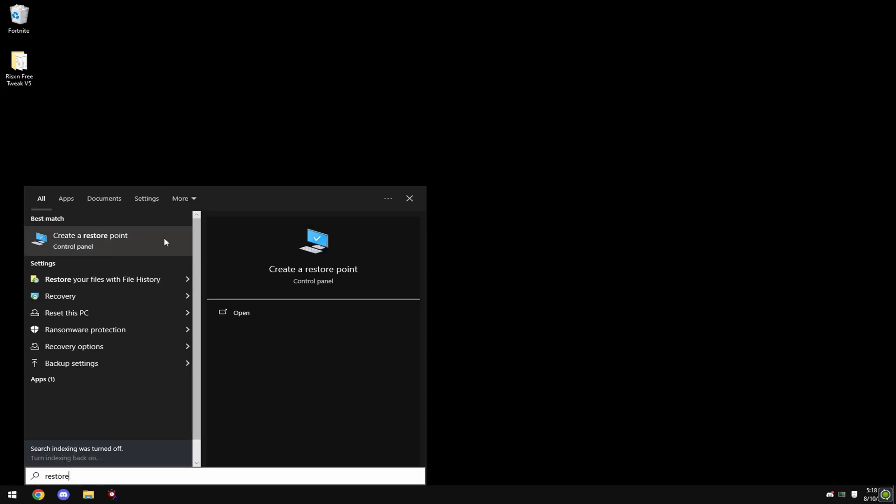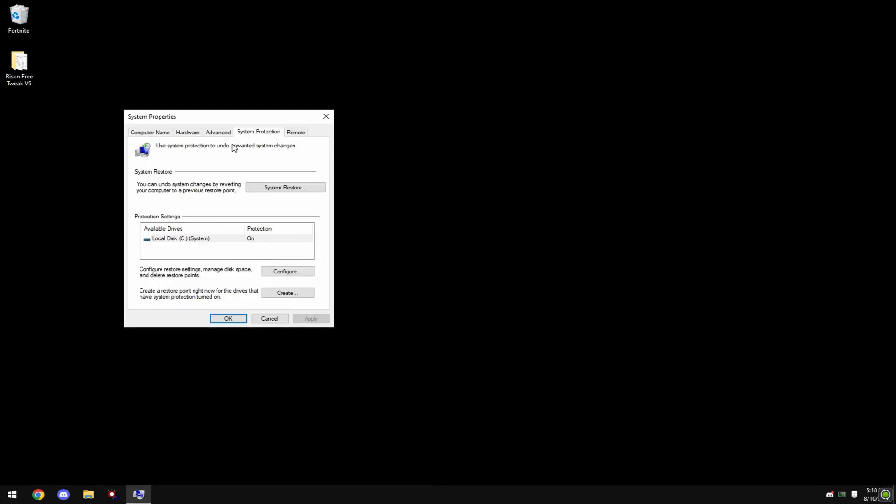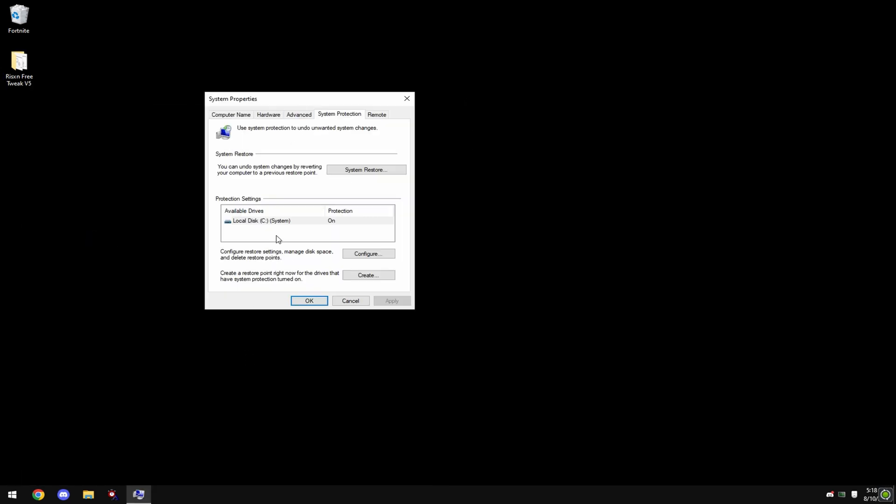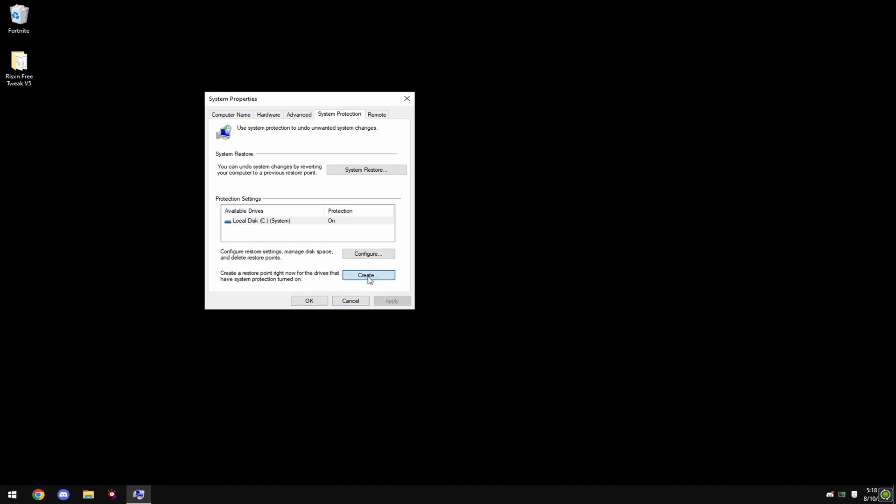Click on your local disk that says 'System' and hit 'Create'. Then name this anything. Click create and once this is done you're good to go and you can move on to the tweak.